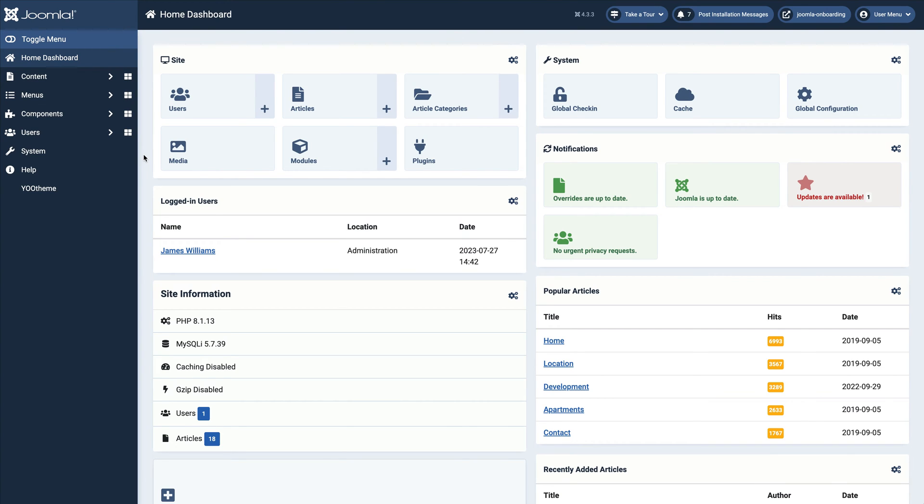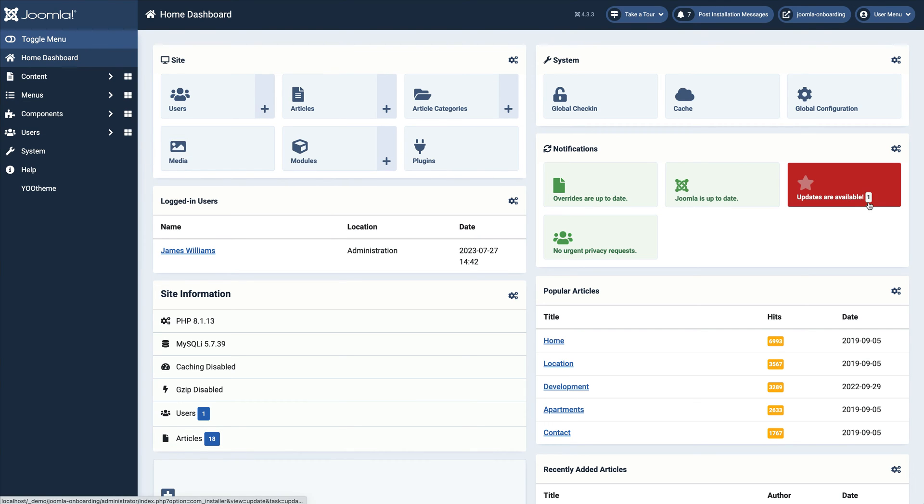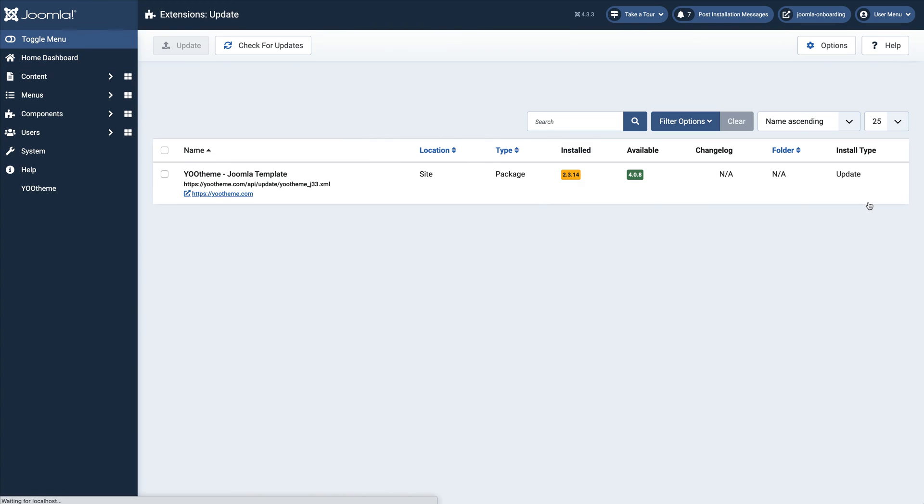Utheme Pro can be updated using the Joomla update system. Whenever a new version of Utheme Pro is available, you will receive a notification in the Joomla control panel.